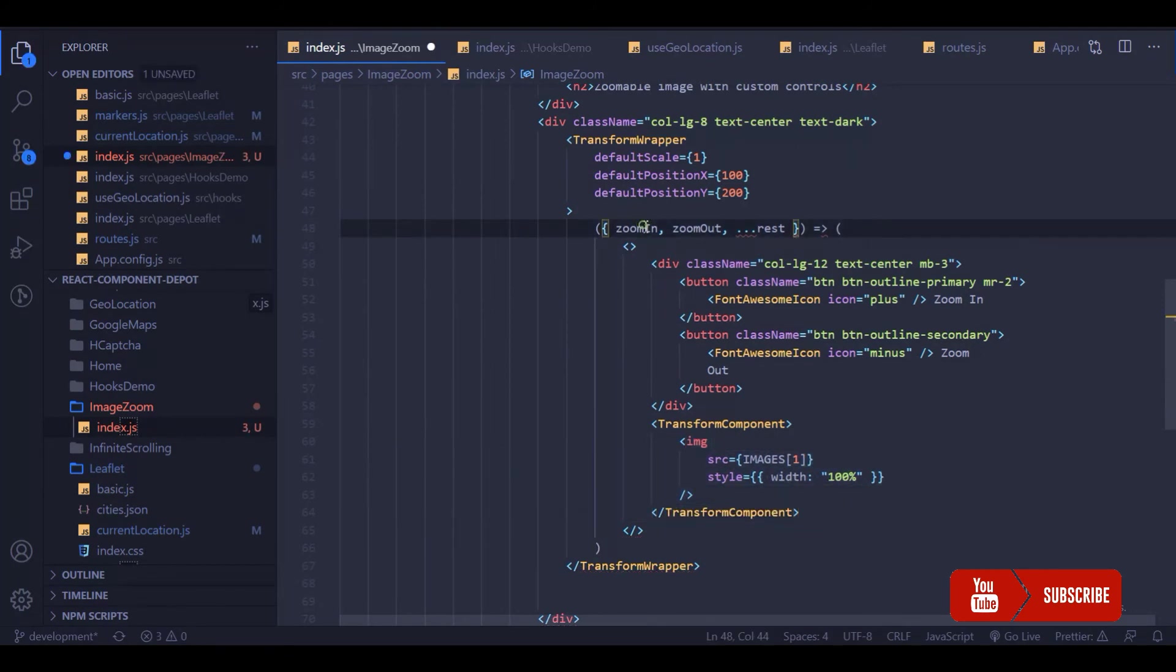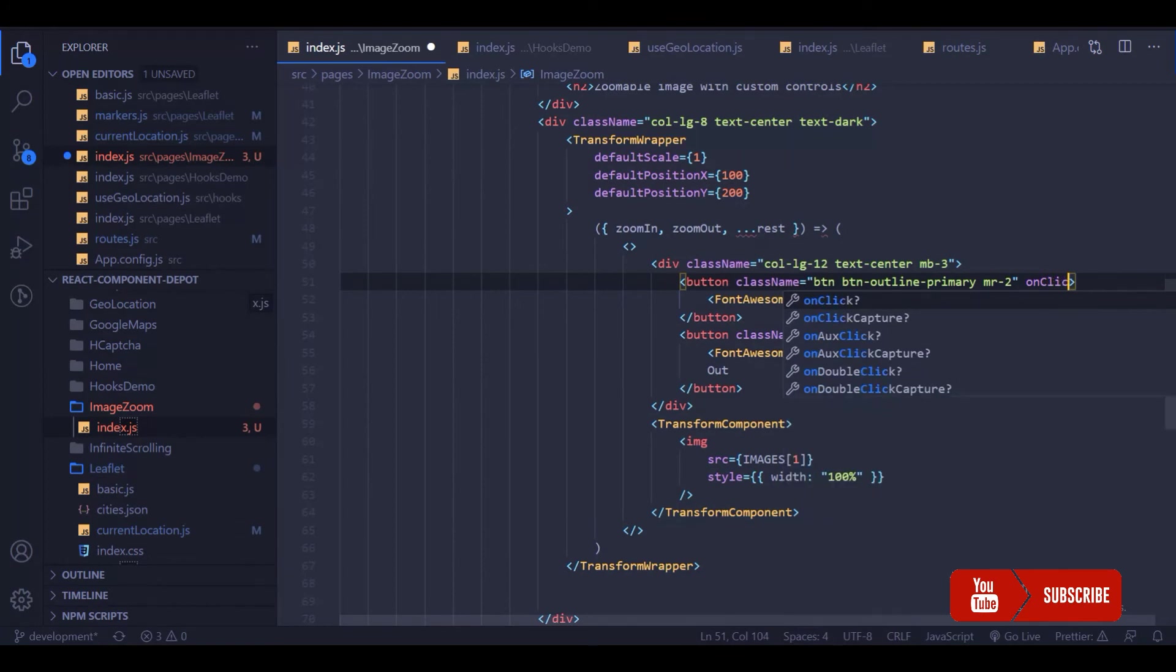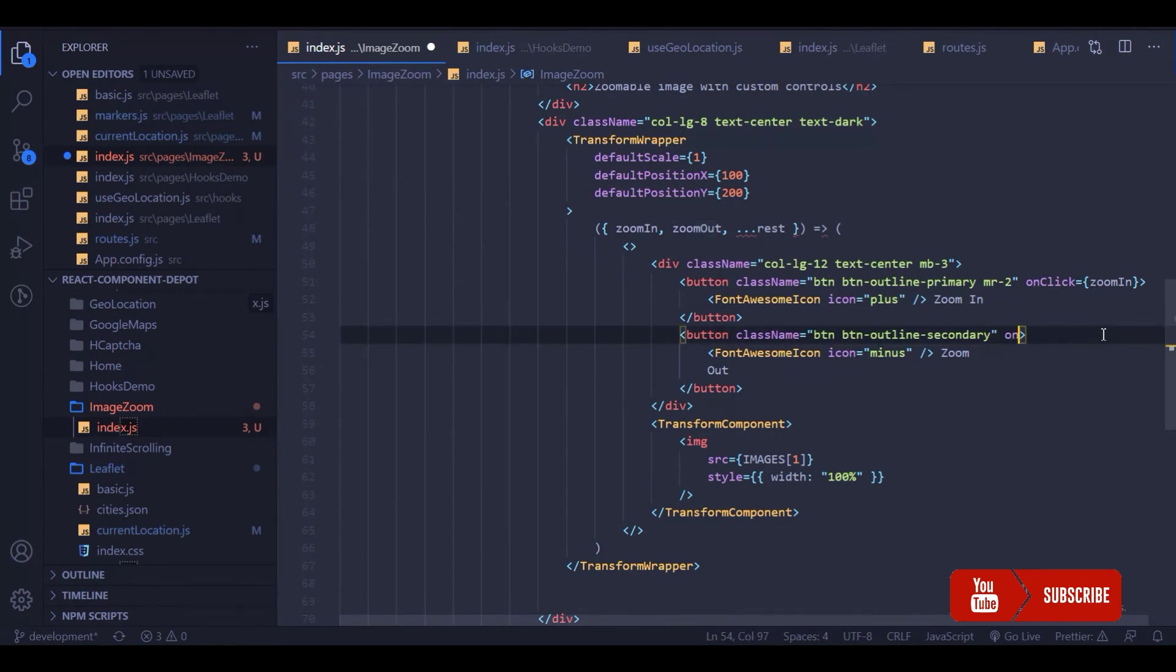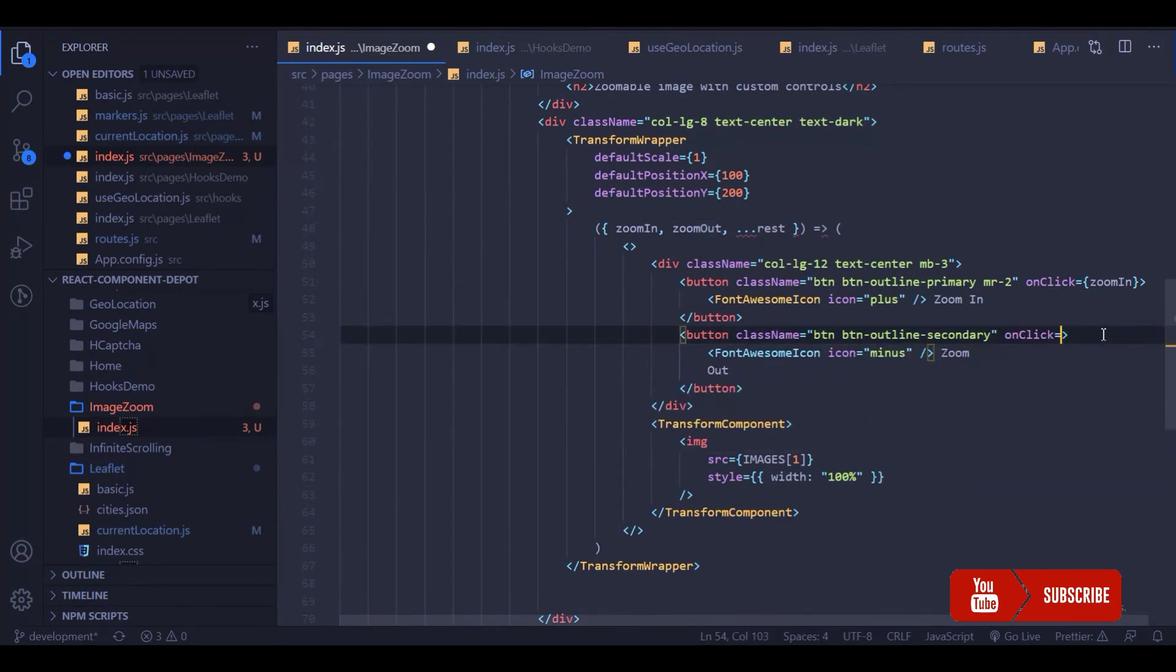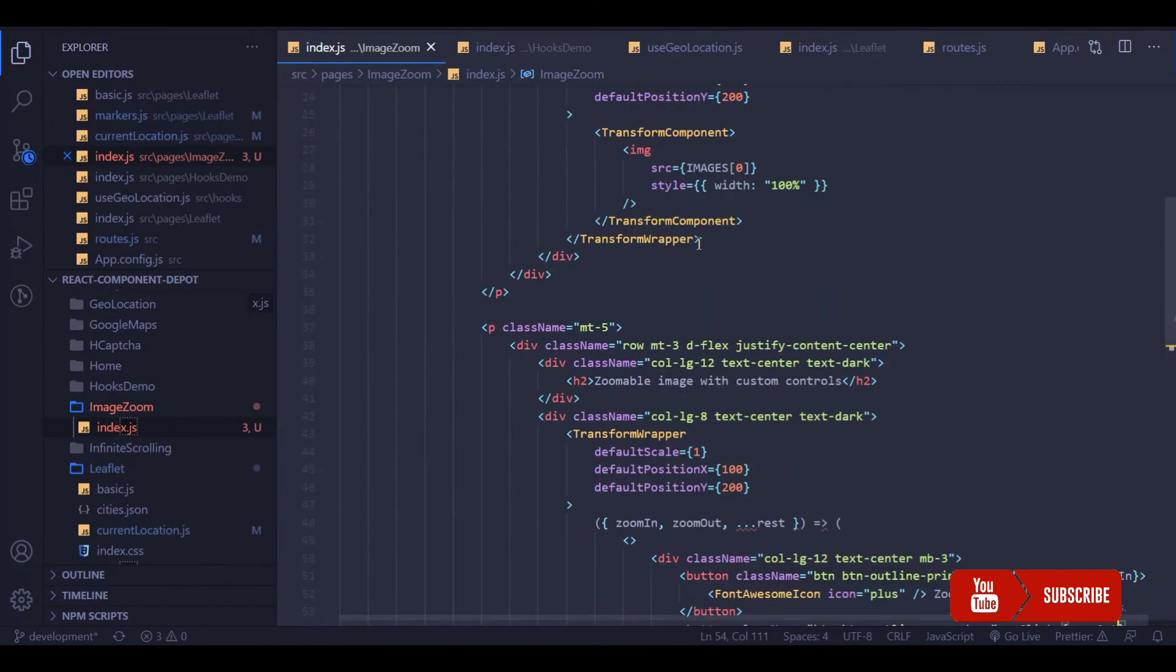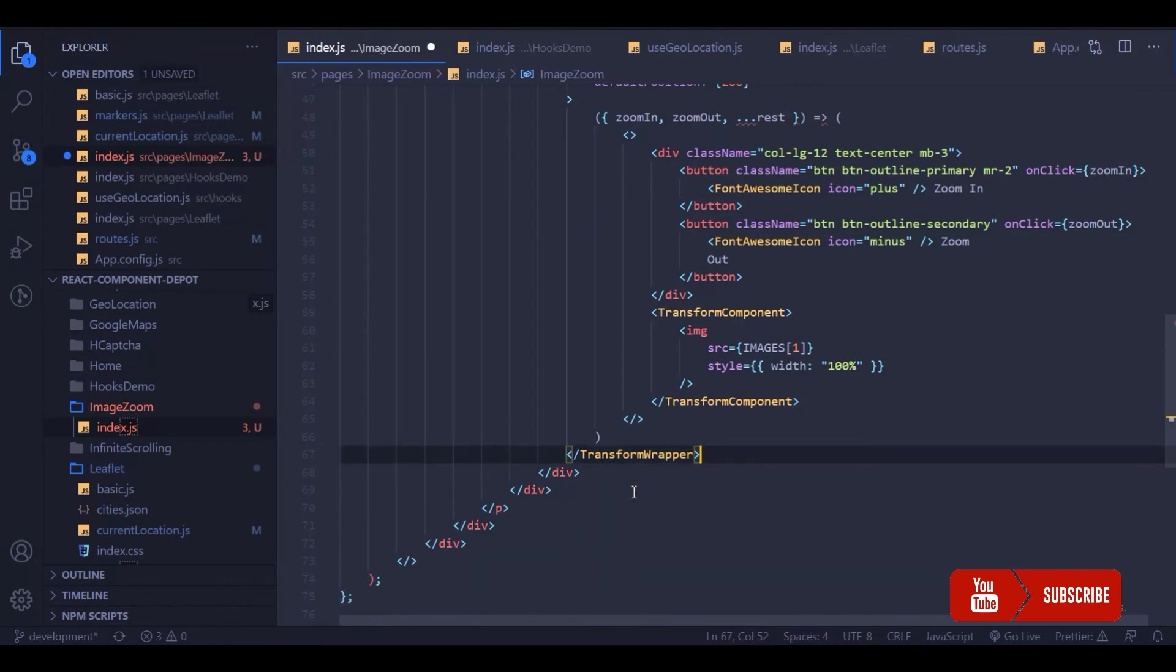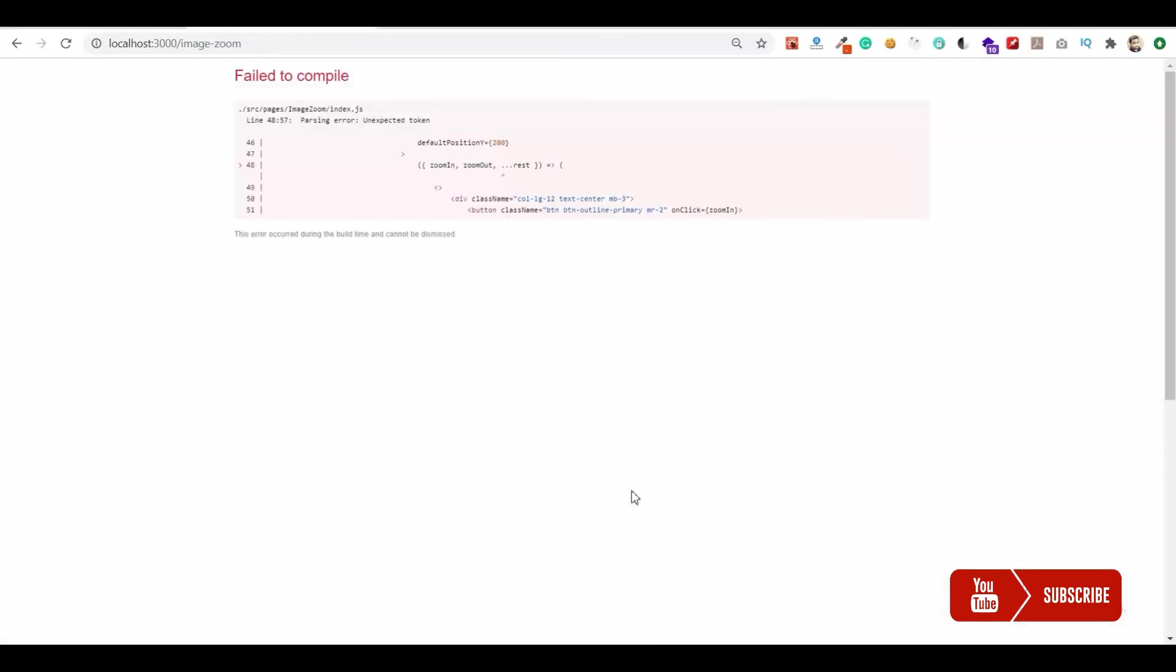Then we will pass this zoom in onClick callback for these buttons, so zoom in will go for the zoom in button, and when we click zoom out we will call this zoom out function. Basically all the implementation is hidden behind this library, so it's very easy for us to integrate in our application.